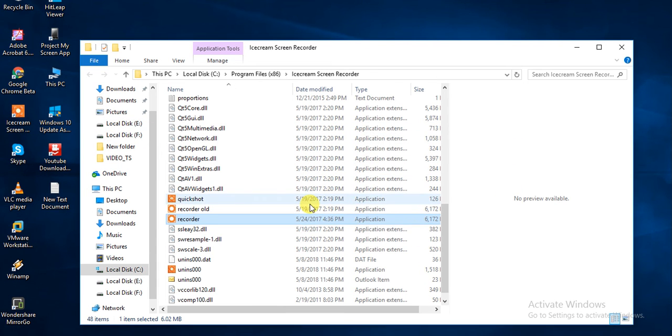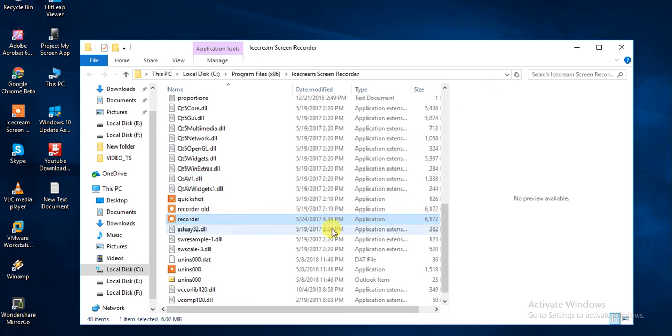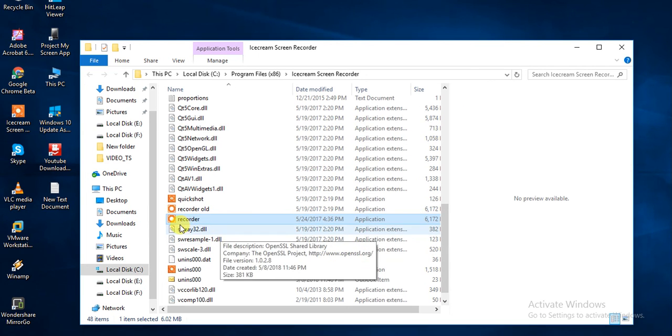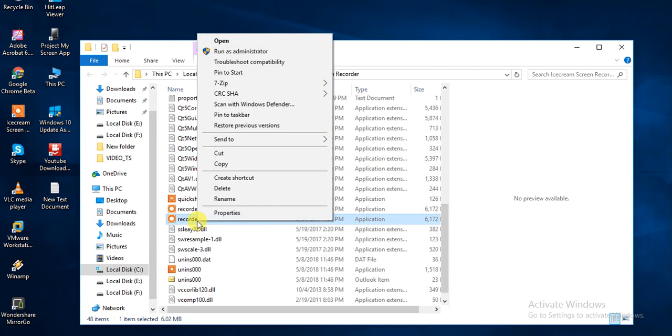Here you need to paste this recorder file. Once you paste, click here, right click and run as administrator.